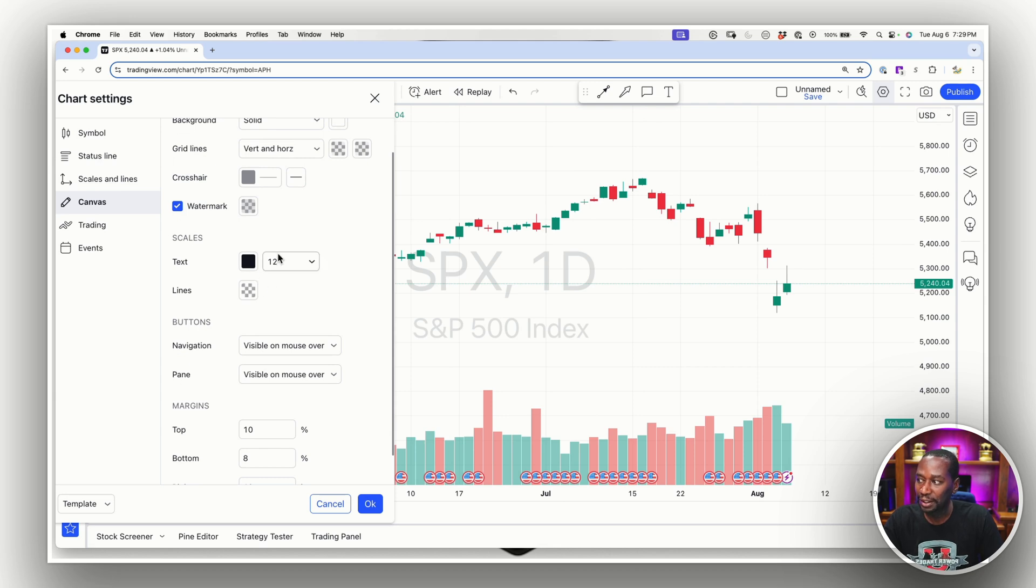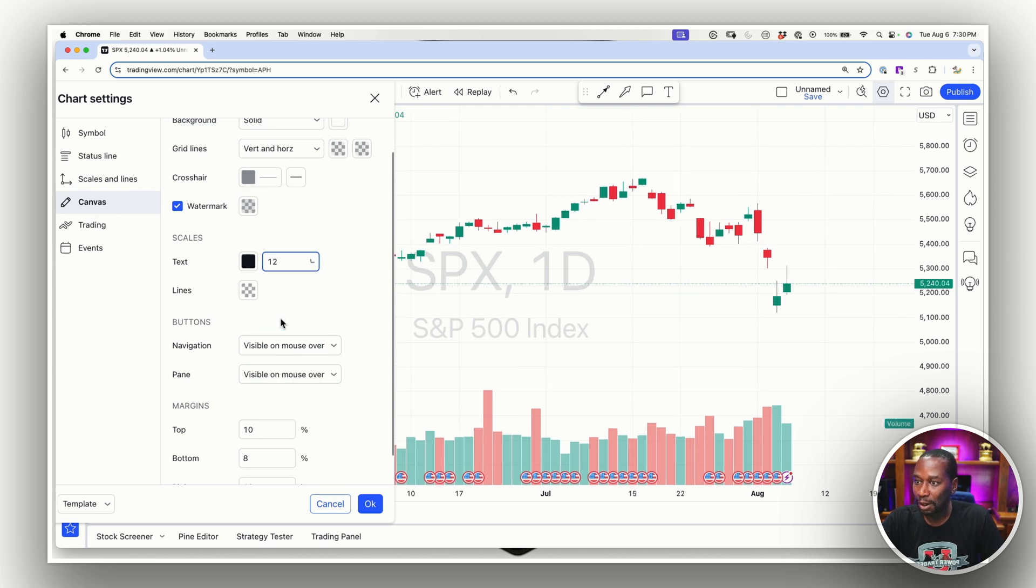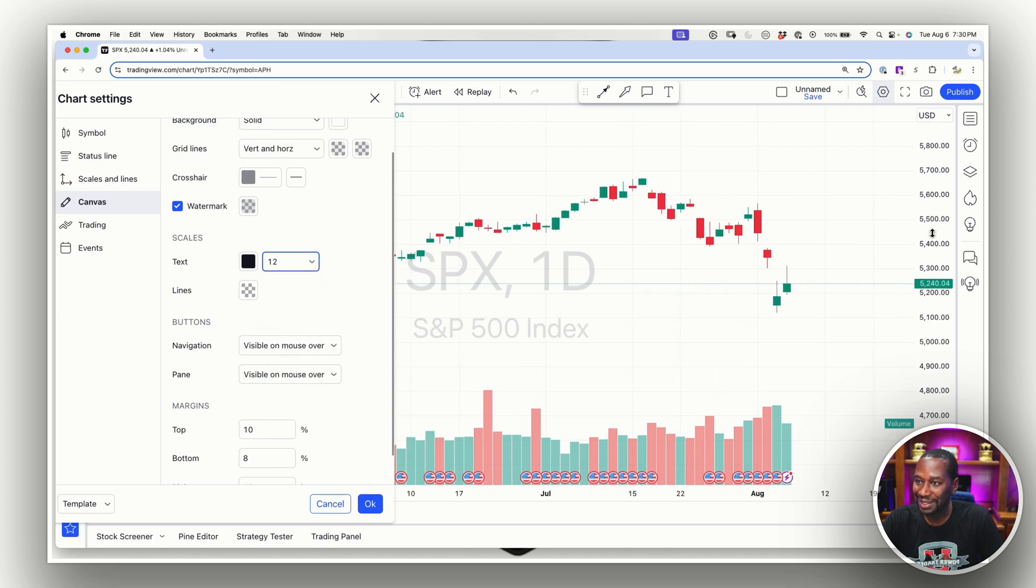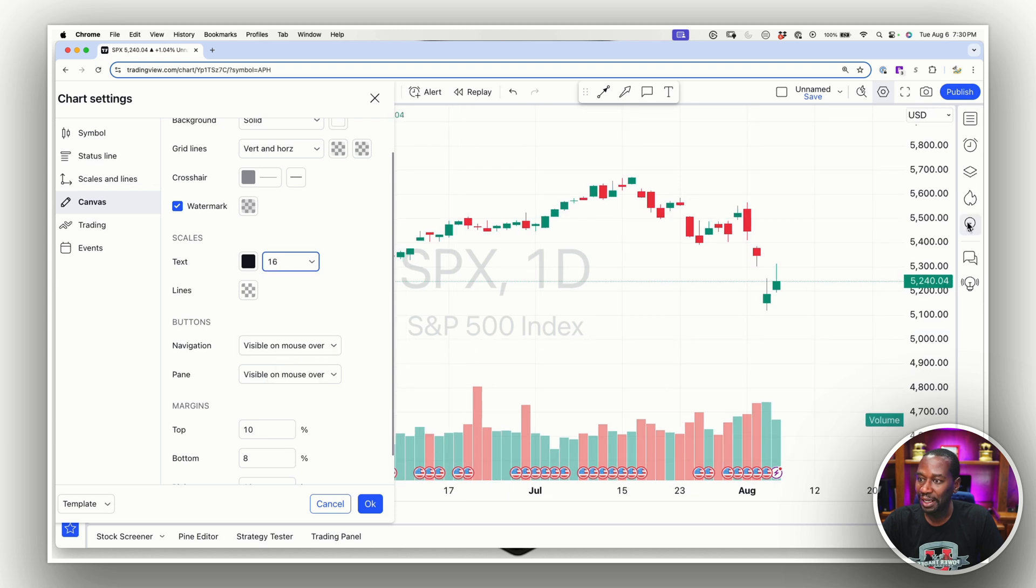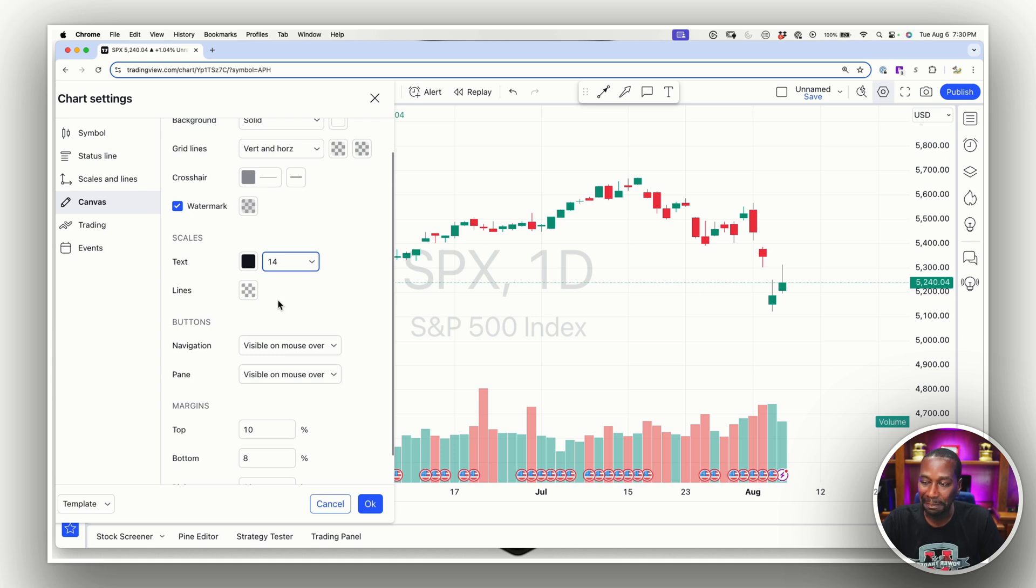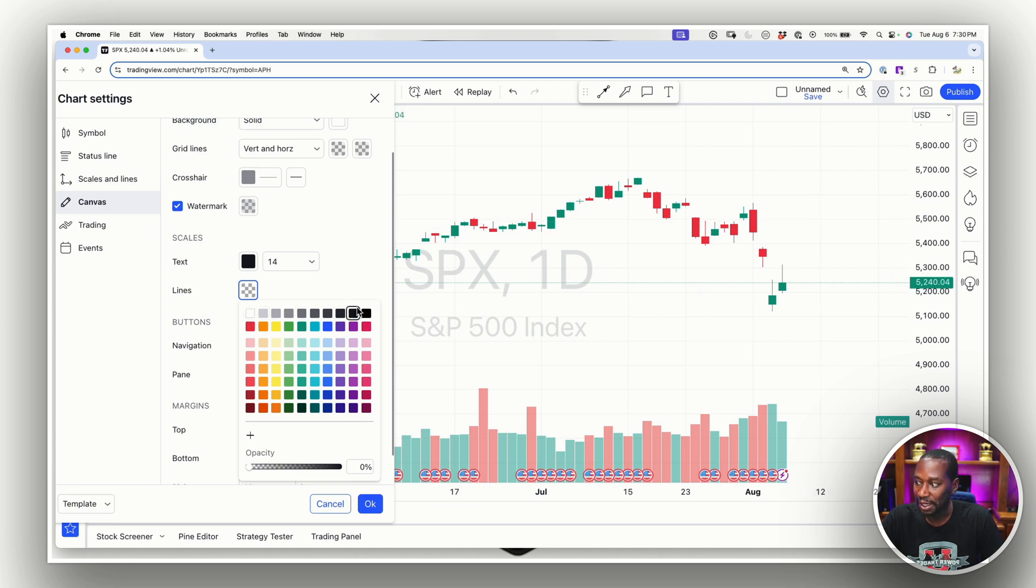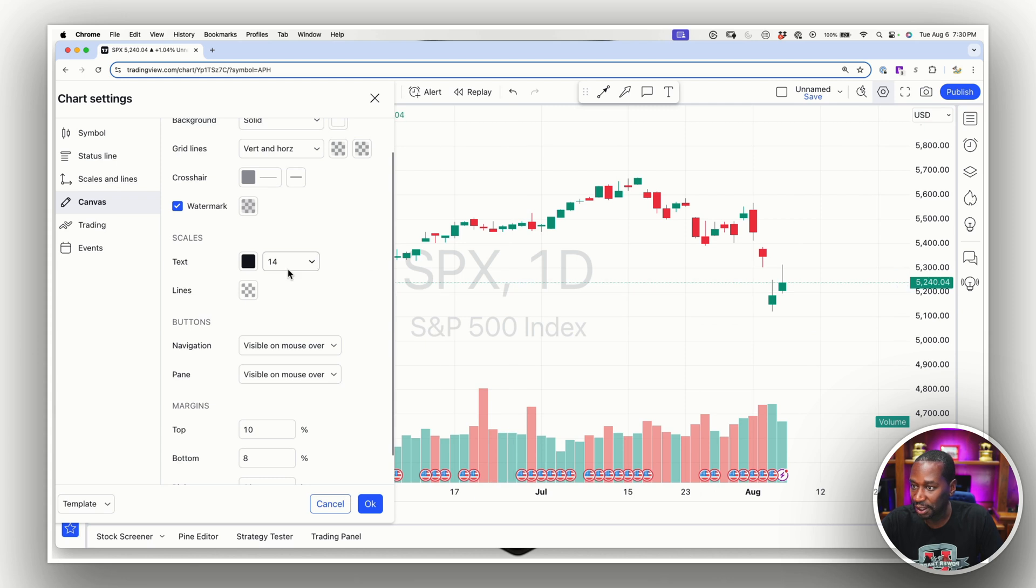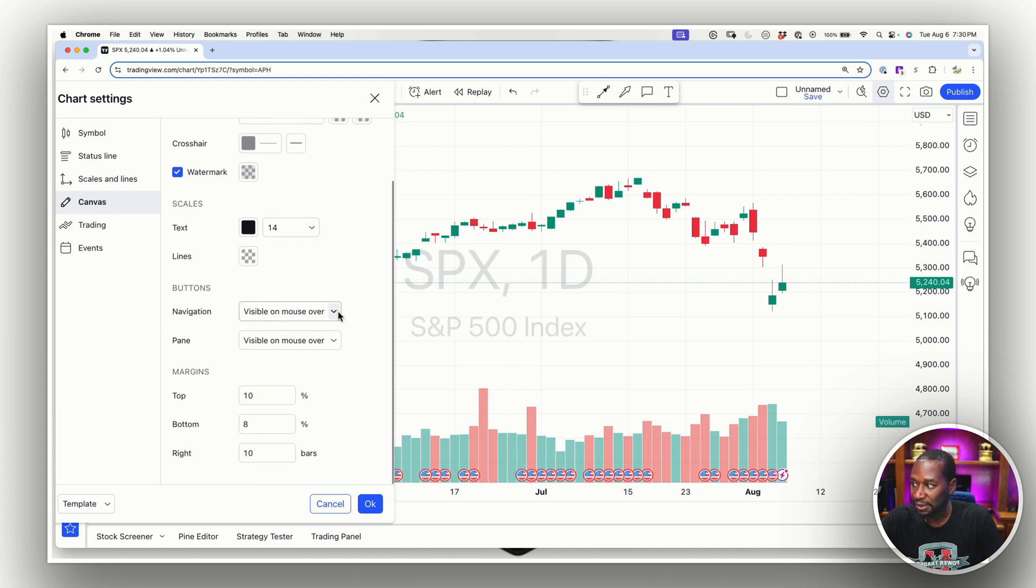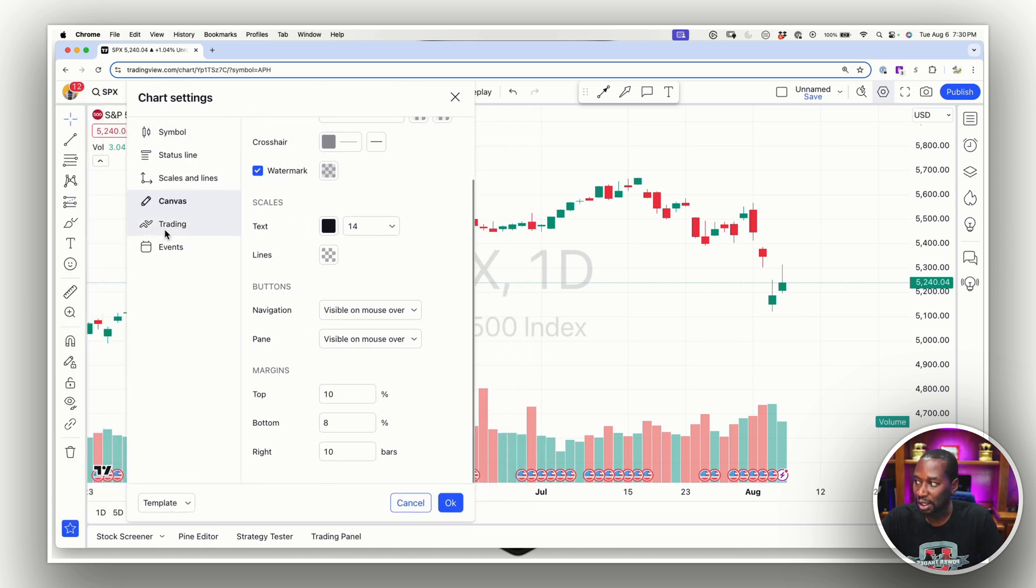If you scroll down here, text. So this 14 is about the right size for me. Any smaller, it gets a little tough to read your numbers, too much bigger, and it's taking up too much space. So I find 14 to be about the perfect space for me. And then your lines, I have them black. So if you want it to be white, you can make them white, but I like it black. If we have any lines kind of shooting over to here and then navigation buttons visible over mouse over pain buttons, I'll leave those alone. Margin, I really don't touch those. I just kind of leave them how they are.